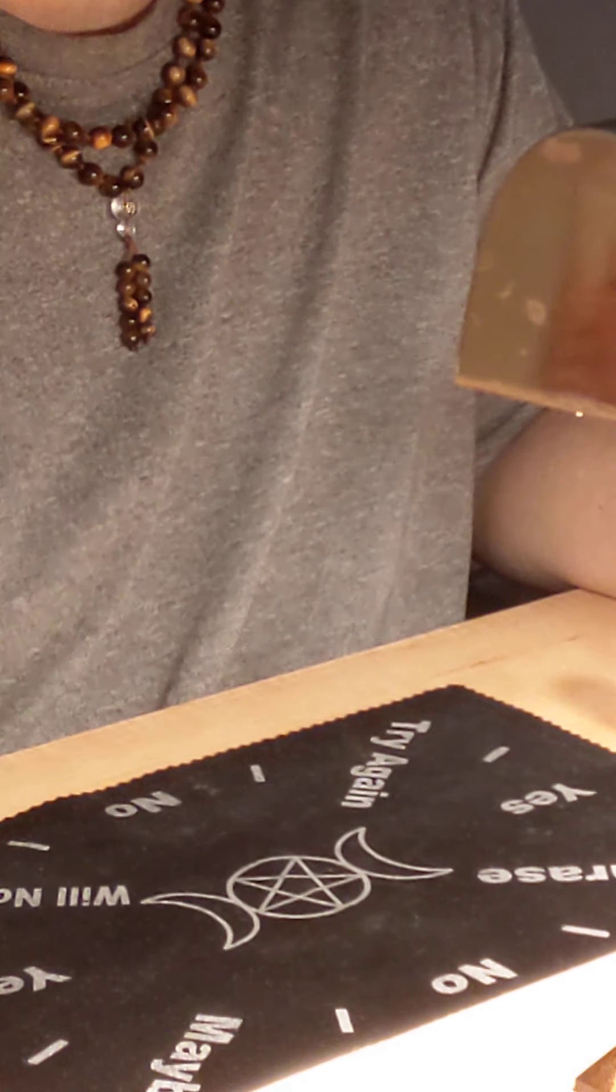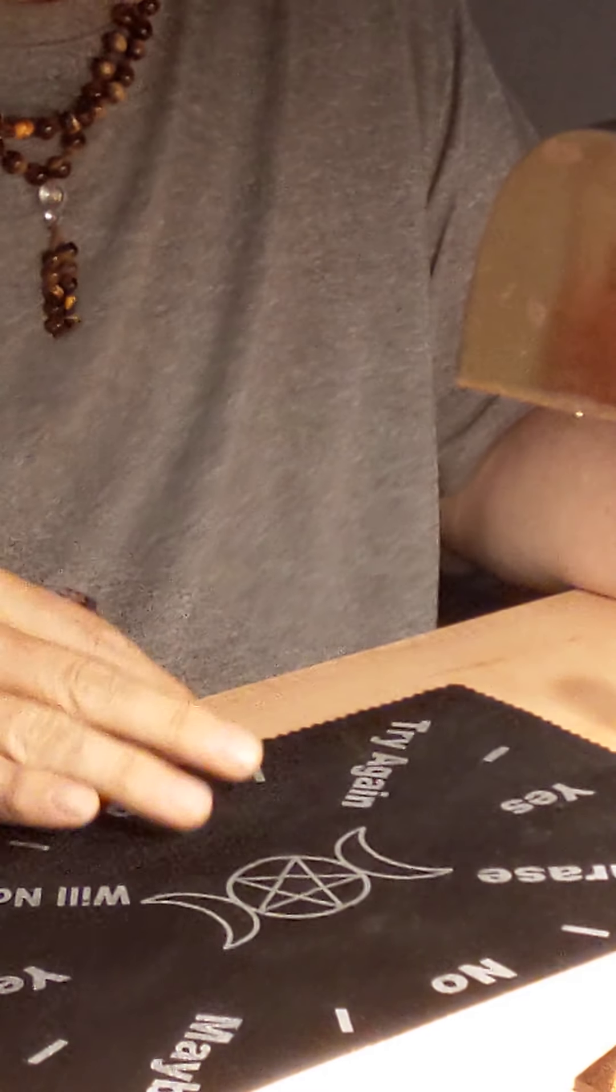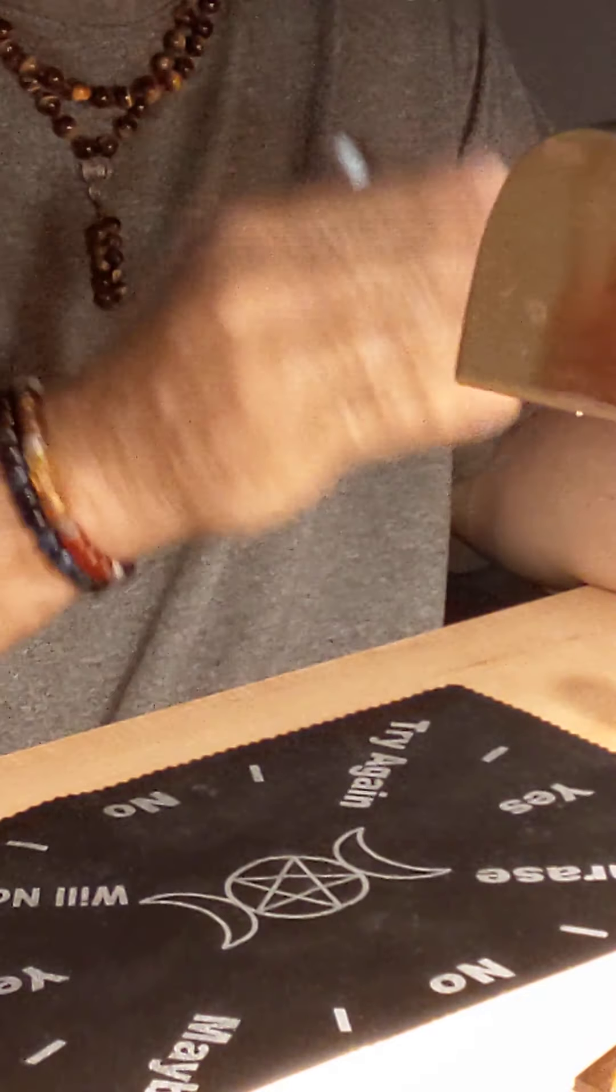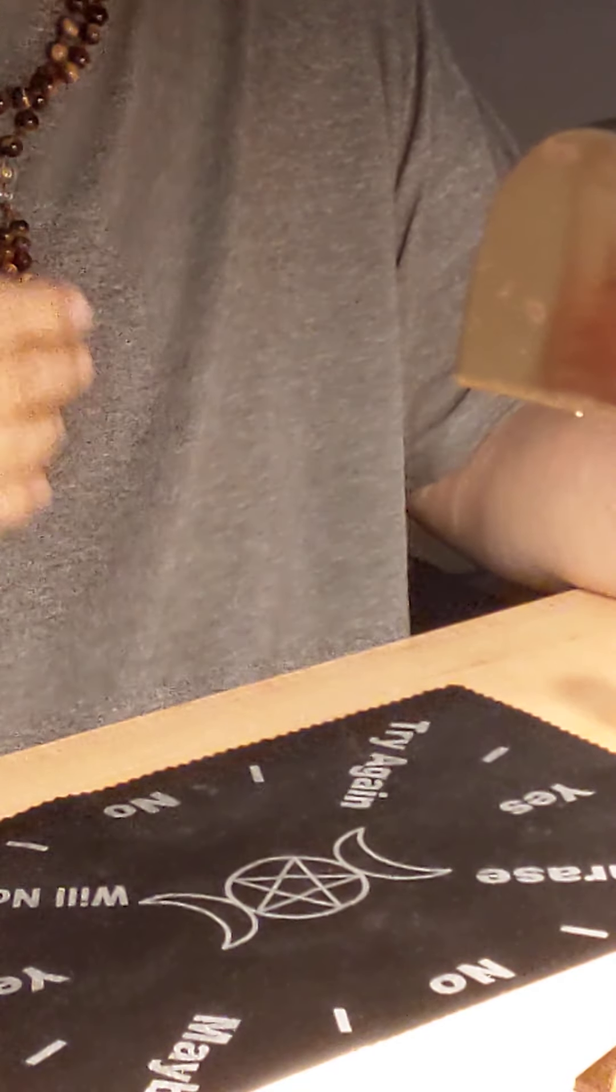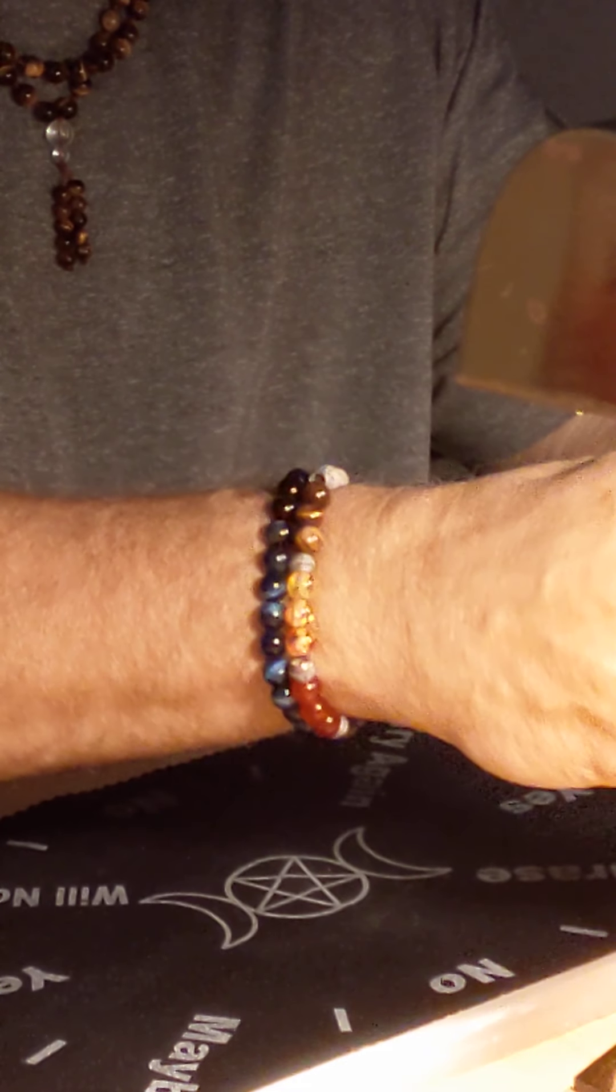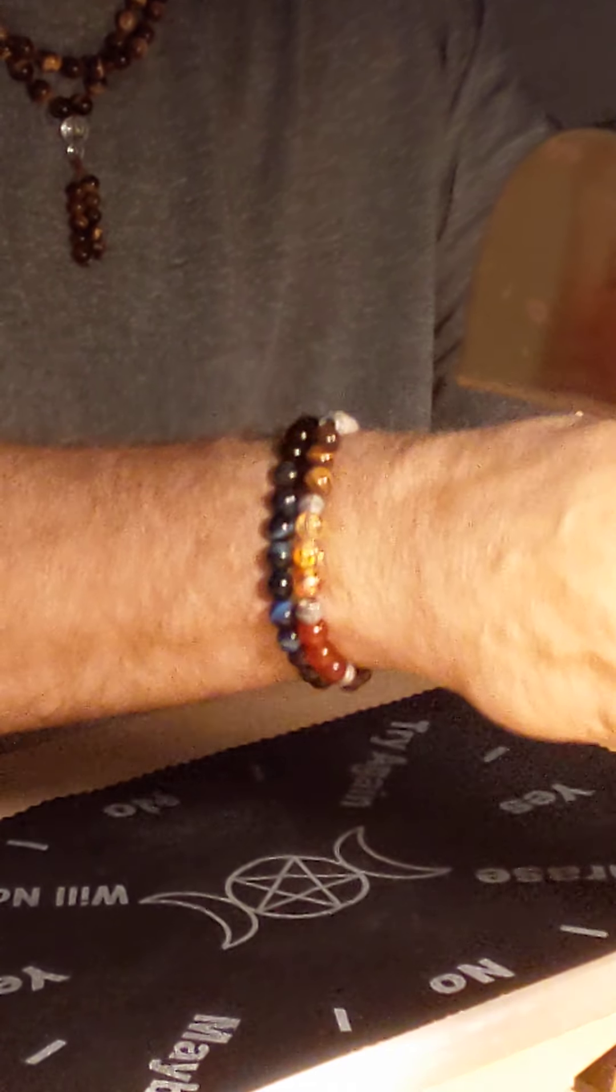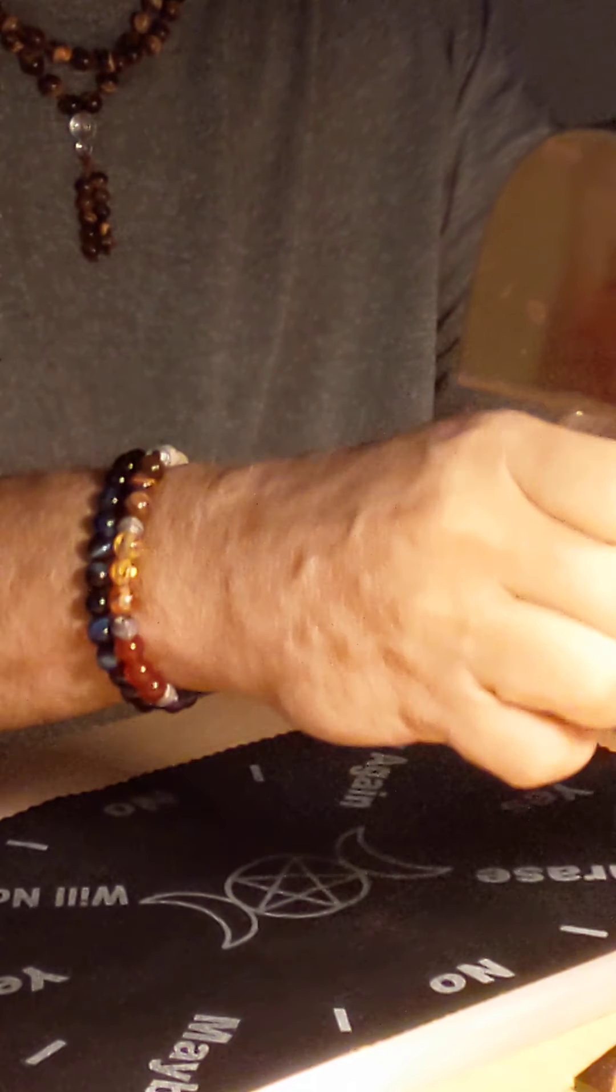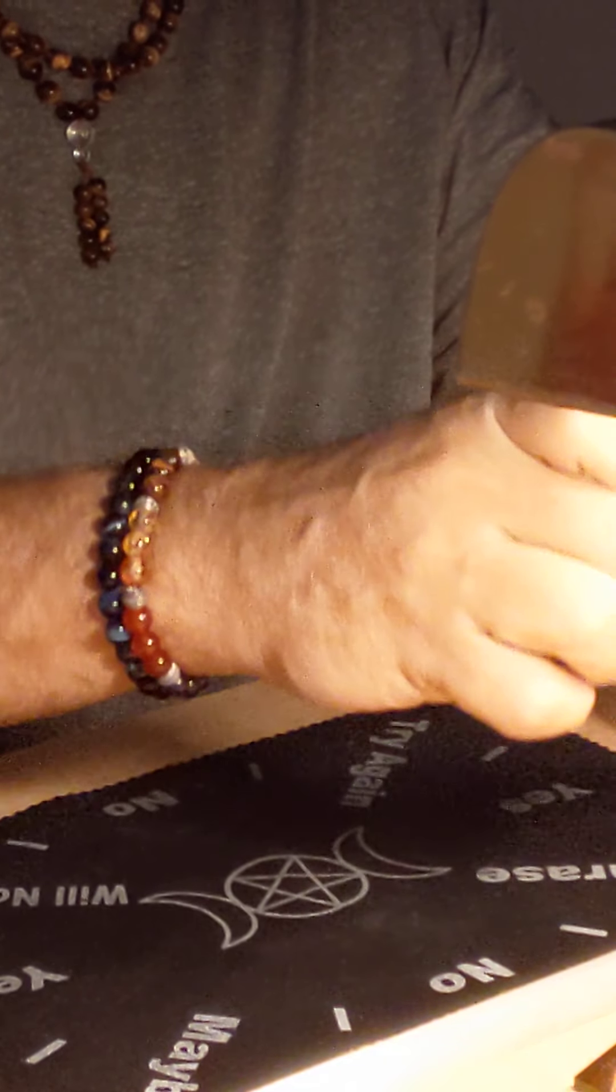This is your opportunity to think of five questions that you want a yes or no answer to from Spirit. So as I light my sage here, just to purify the space, you might think of those five questions.